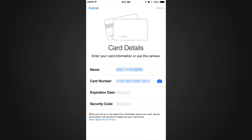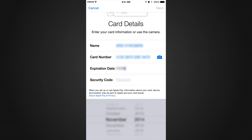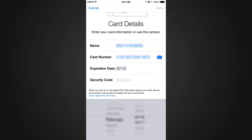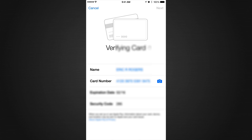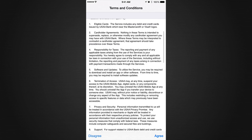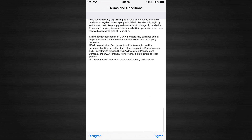You'll see it automatically took the proper spelling of my name and the correct credit card number. Now I need to put in the expiration date, then the security code on the back — no big deal. Go ahead and press Next, and then all you need to do is read over the terms and conditions.